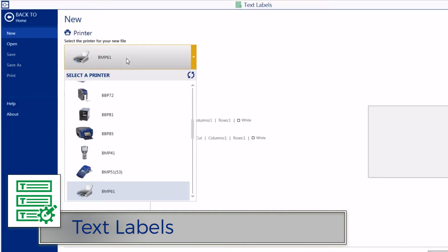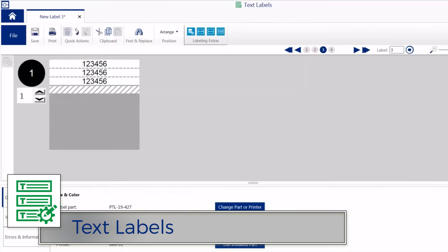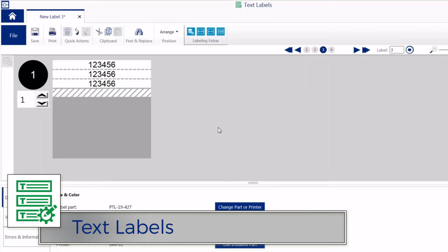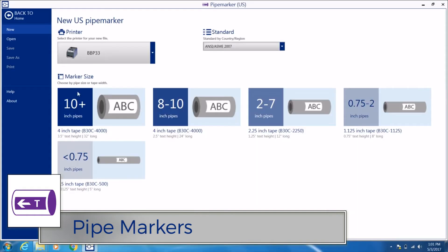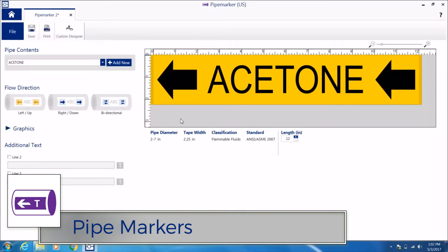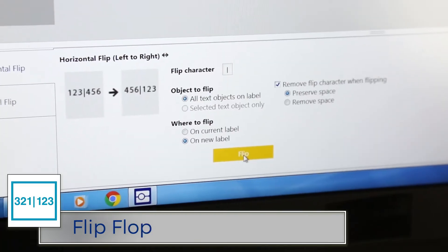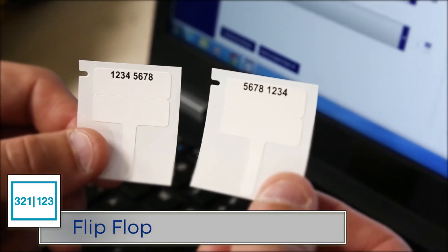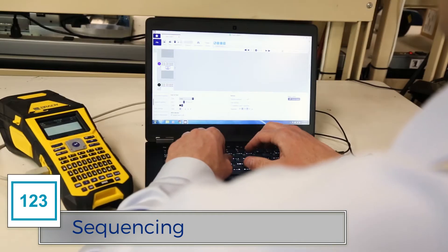Or, if you only need basic text labels, there's an app for that too. Specific label apps like Express Signs, Pipe Markers, GHS, and Flip-Flop. Apps for importing and sequencing.